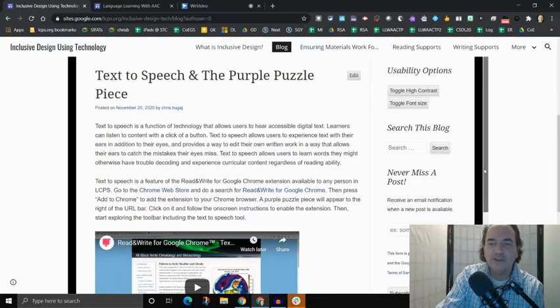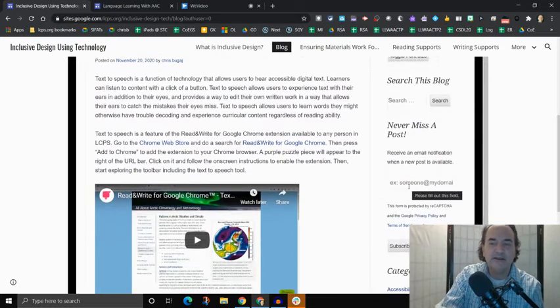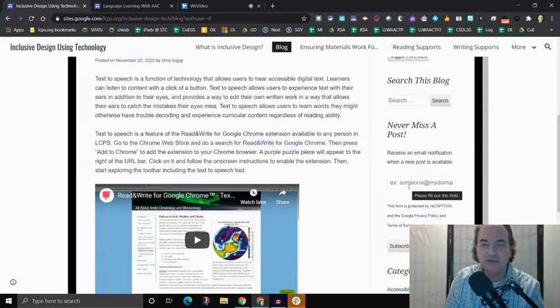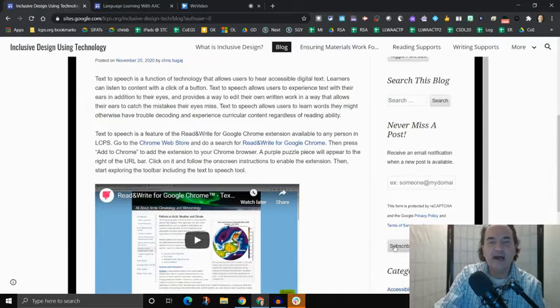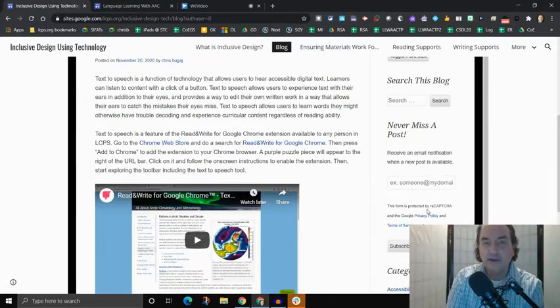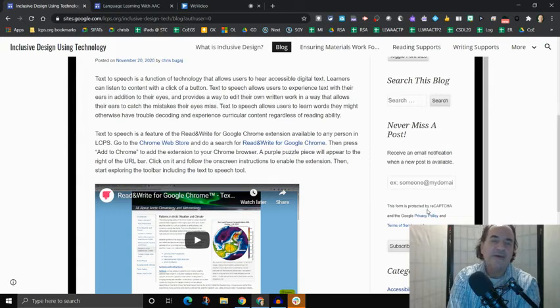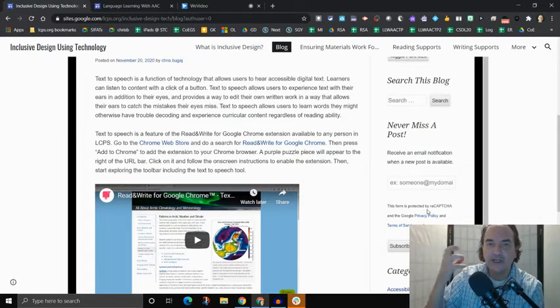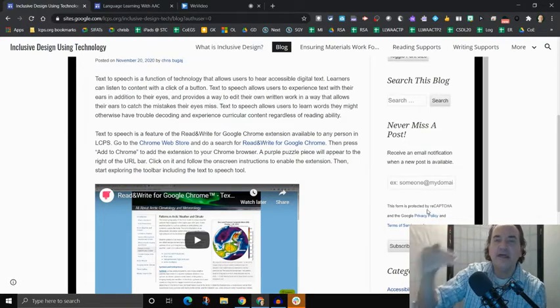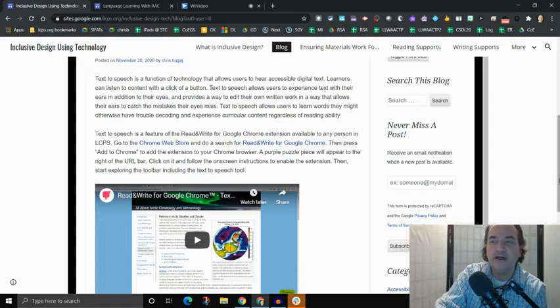See where it says, never miss a post? Well, if you were to put your email address in here, like if I were to type in my email address, and then I hit subscribe, it's going to say, hey, go over and confirm in your email that you want to actually subscribe.